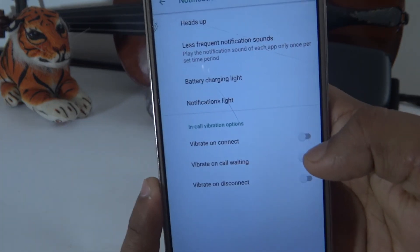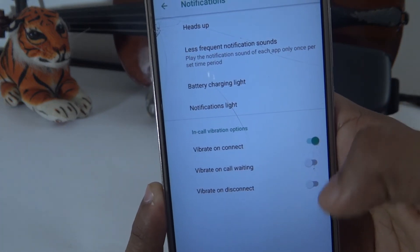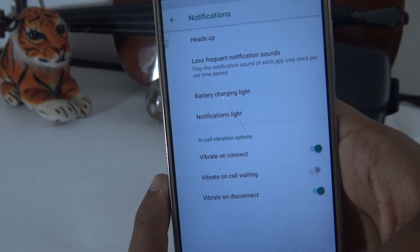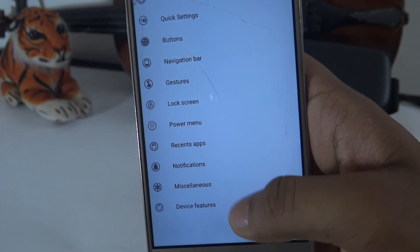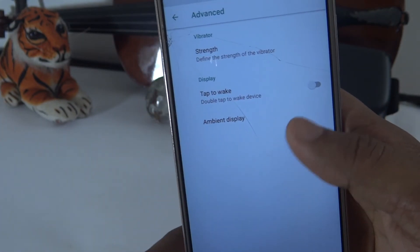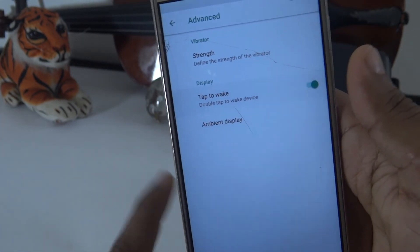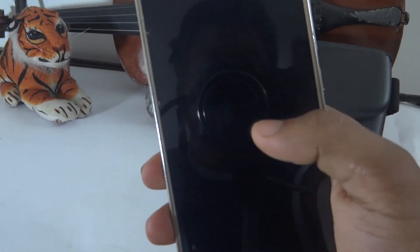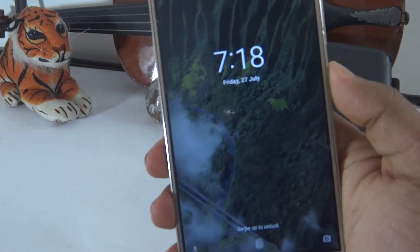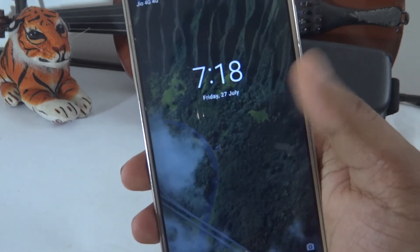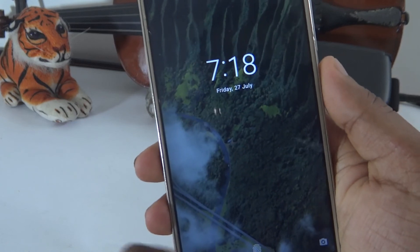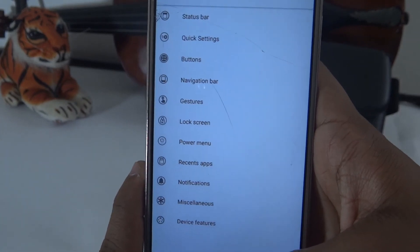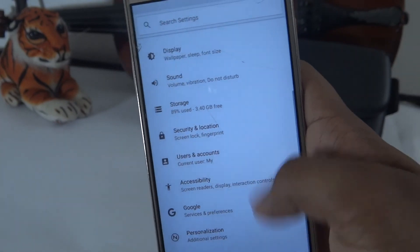For calls, there is connect and vibrate, as well as disconnect and vibrate options. Under Options, there is tap to wake — double tap to wake the device. When the screen is off, double tap to open the screen. These are the main features of this ROM.